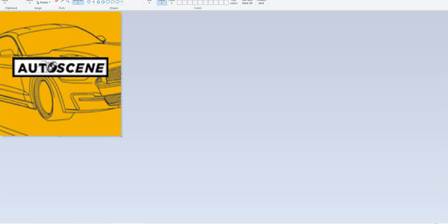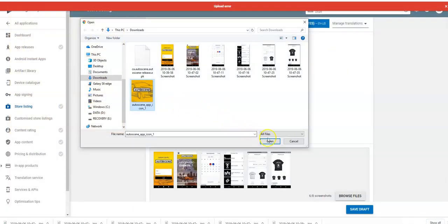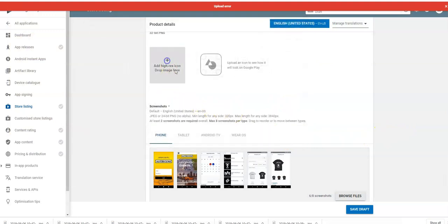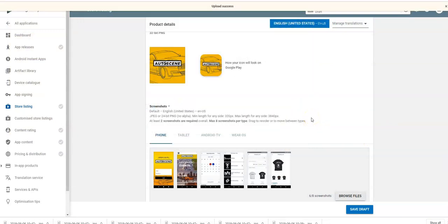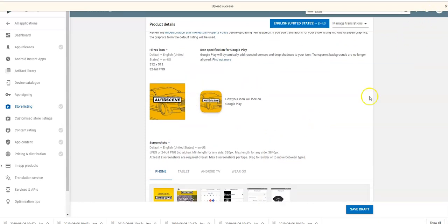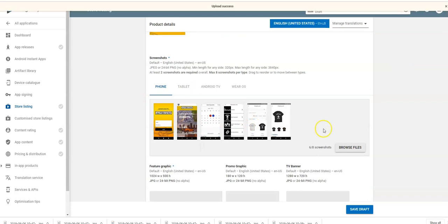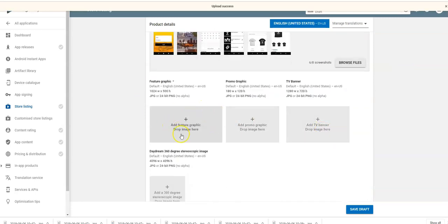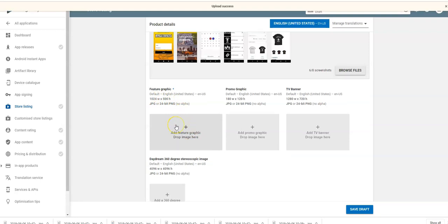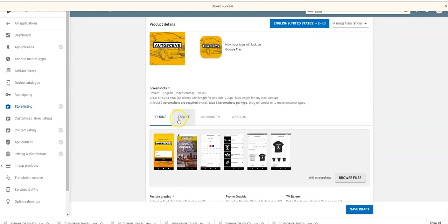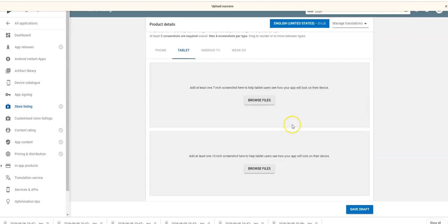Save that and close — the resized image is done. The icon is there, the screenshots are there. Now we need a feature graphic — you can't publish the app without it. It needs to be 1024 by 500. Also, if you want the app available for tablets, you need to add tablet screenshots as well.